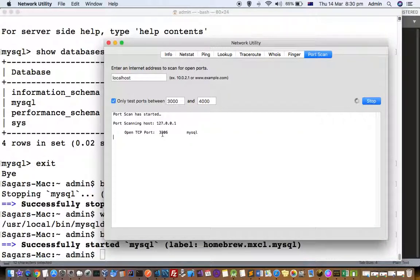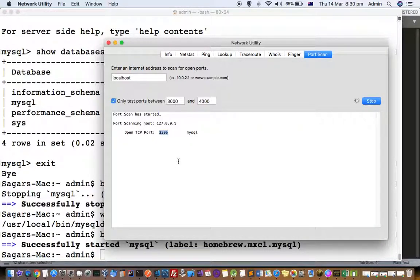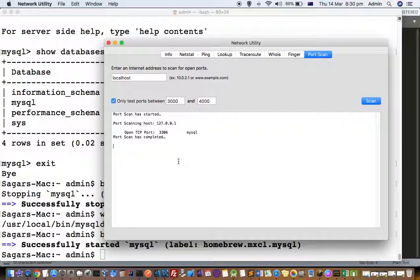Now you can see that this default MySQL port is open: 3306. Here the connections from the SQL clients will be accepted on this port 3306, that is the default port. Thanks for watching this video.